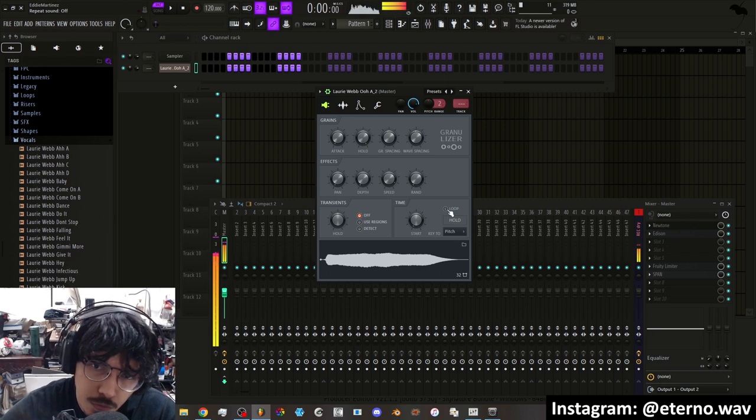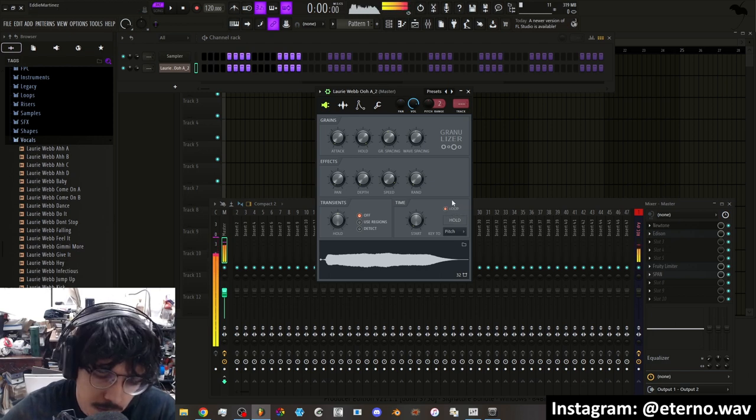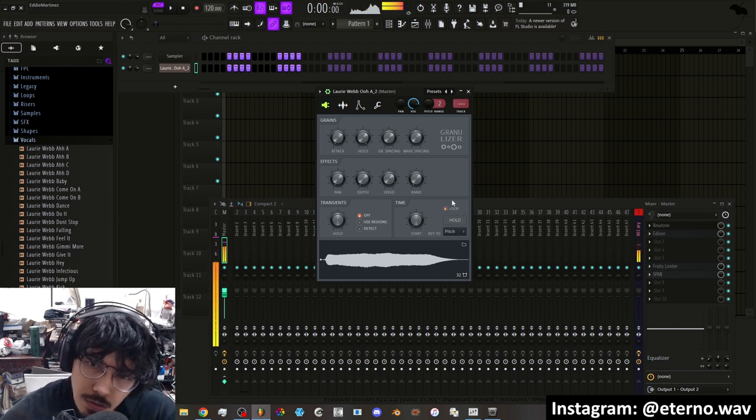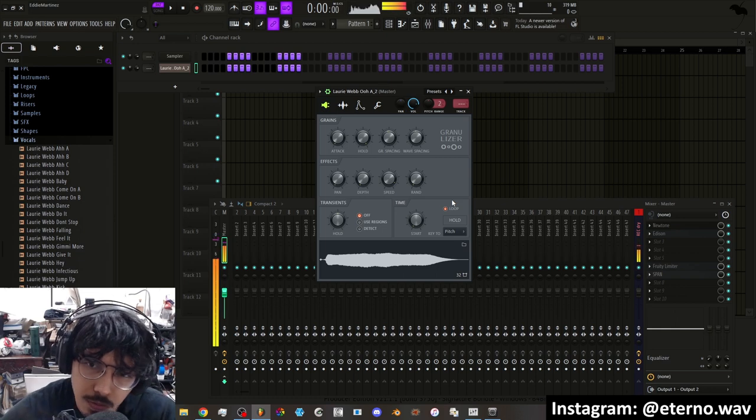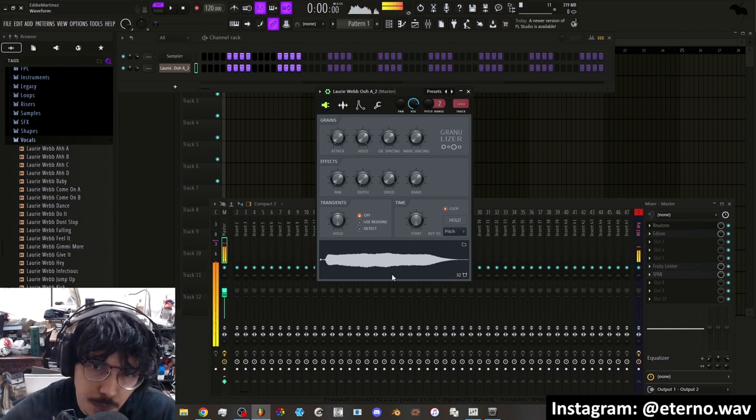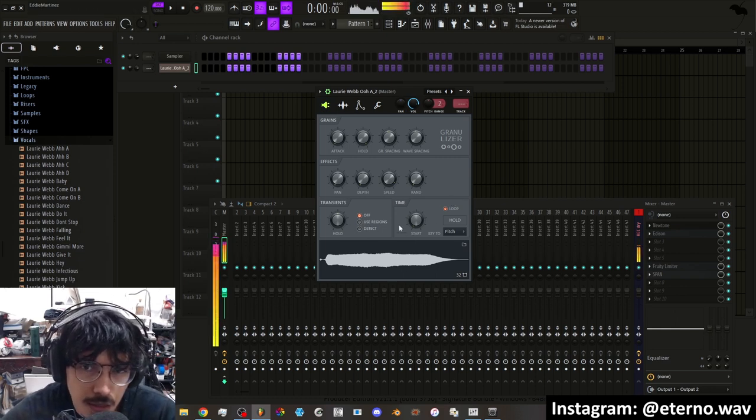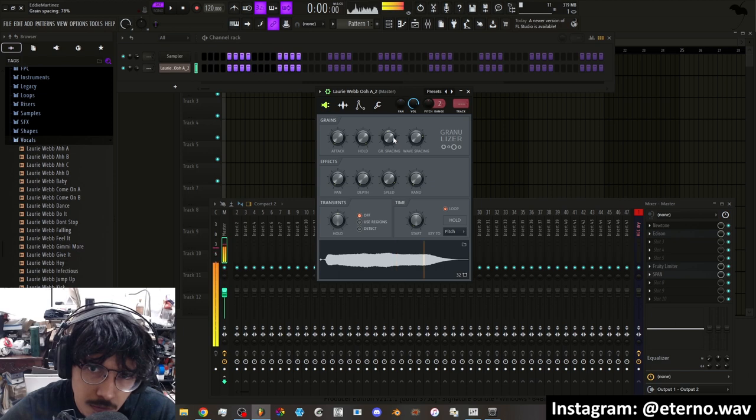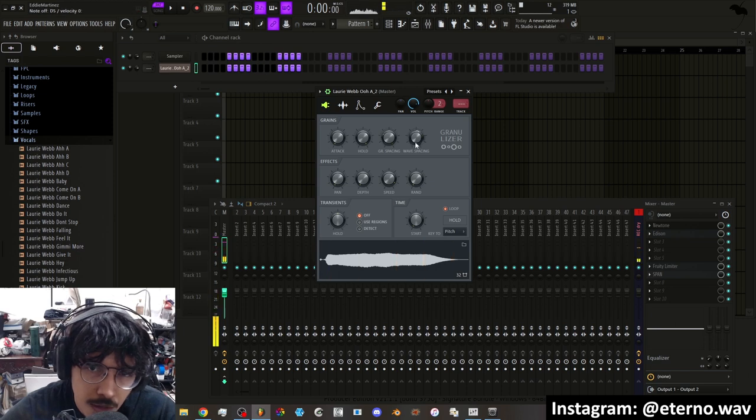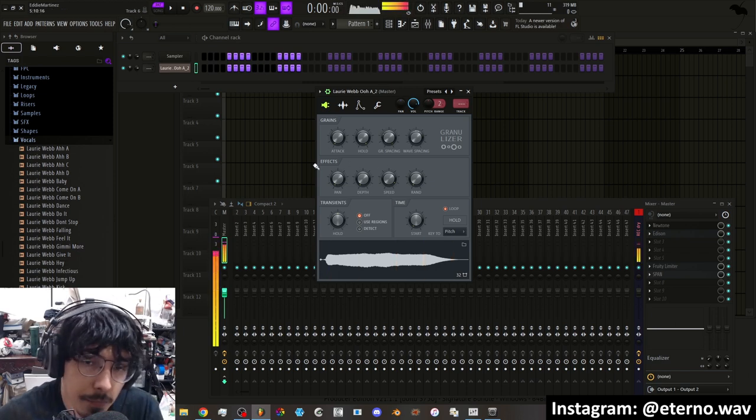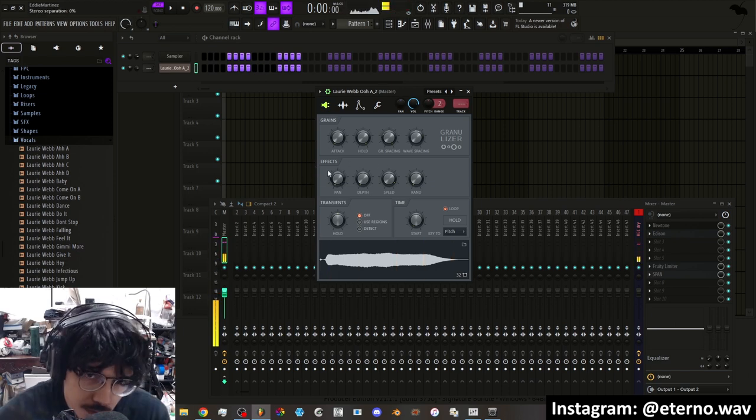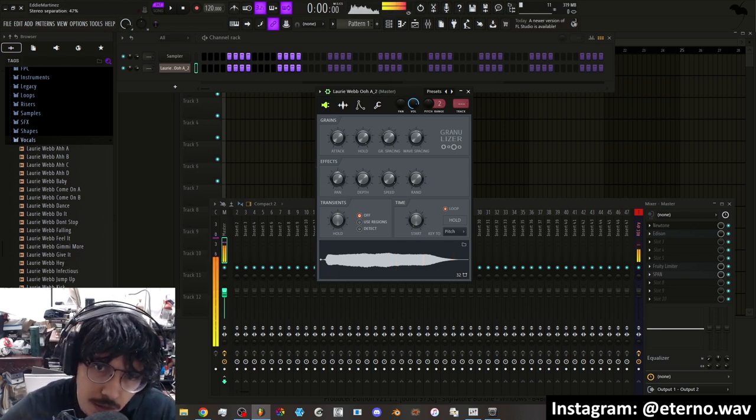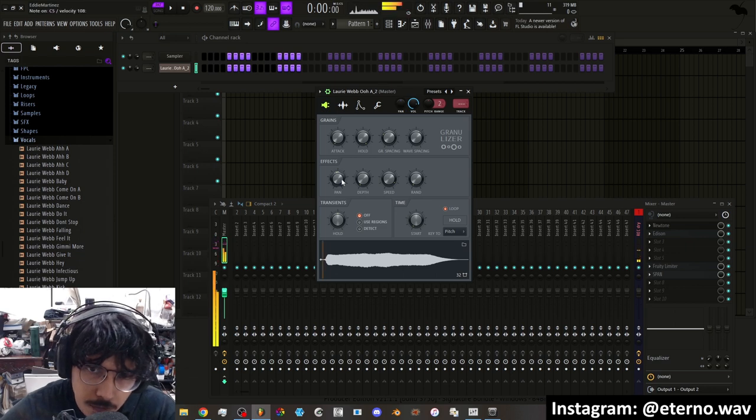Now if you want it to loop, you have to click this little loop section. That way when you hold down a note, it's just going to continuously repeat the sample. Now if you want to add panning effects, you simply turn on the pan knob here.